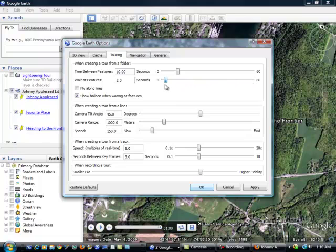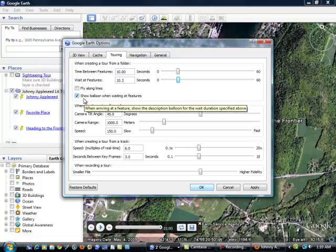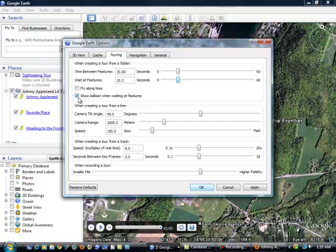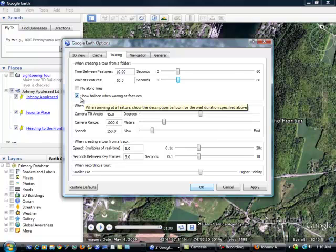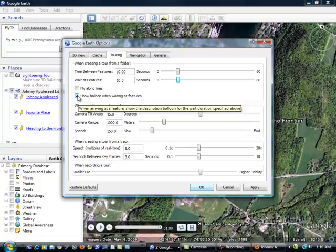I think 10 seconds was good for the purposes of what we're doing today. So I'll keep it right here. And also, Show Balloon When Waiting at Features. That's the discussion or description box that I was talking about. If you do not see that opening, then you need to come right here and make sure that you have this checked.